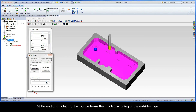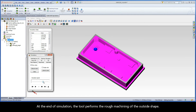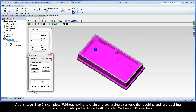At the end of simulation, the tool performs the rough machining of the outside shape. At this stage, Step 2 is complete. Without having to chain or sketch a single contour, the roughing and rest roughing of this entire prismatic part is defined with a single iMachining 3D operation.